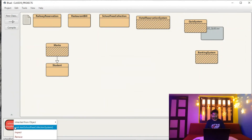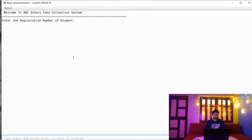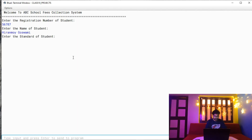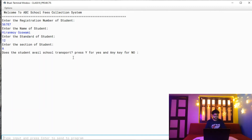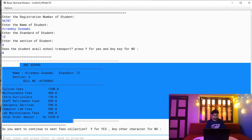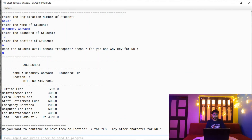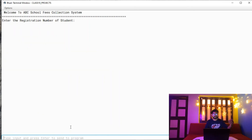Let's run the program. I enter a registration number, my name, a class standard, and Section A. I choose 'no' for school transport since I go by cycle. The bill is printed showing my name, standard, section, tuition fee, maintenance fee, and since I'm in Section A (science stream), computer and lab maintenance fees are also included — total: 3350.